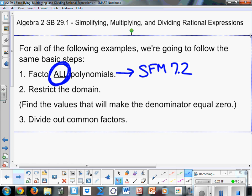The more we practice, the better you'll get at it. Step two is restrict the domain — find the values that make the denominator equal to zero, because we can't divide by zero. We want to identify which values make that happen so we can exclude them from our domain. And then step three is divide out our common factors — cancel out terms or factors that occur in both the numerator and denominator.